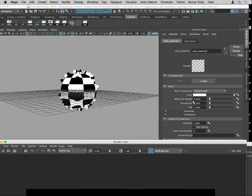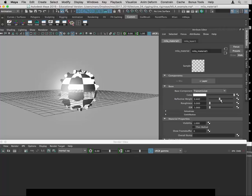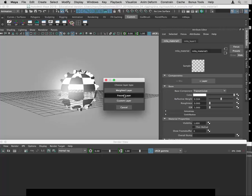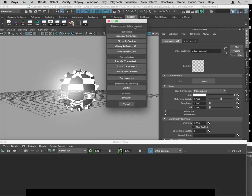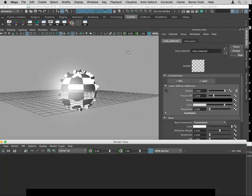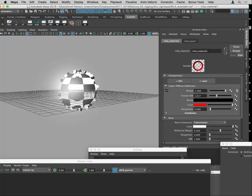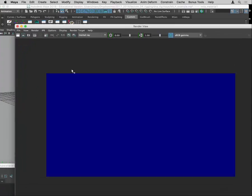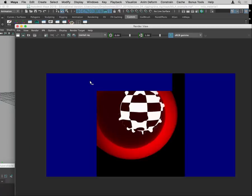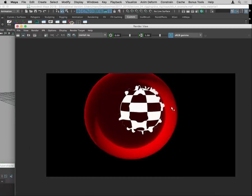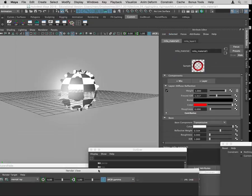Let's turn the reflective weight back up a little bit. Now if we put a Fresnel layer on top — in this case I'll just use a diffuse reflection Fresnel — we're getting that bad falloff again, but I'm not sure why.